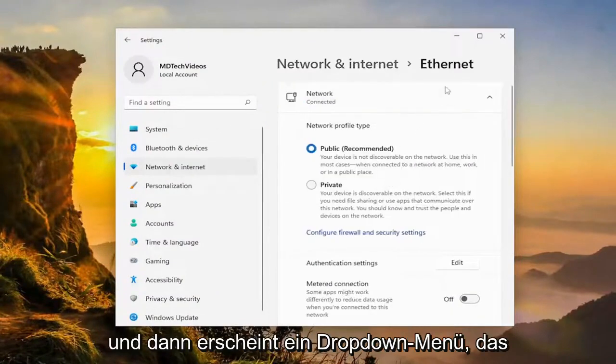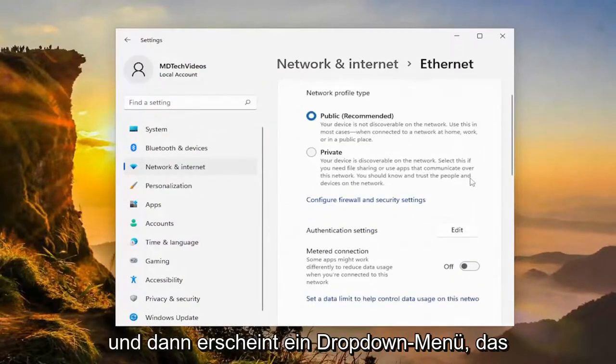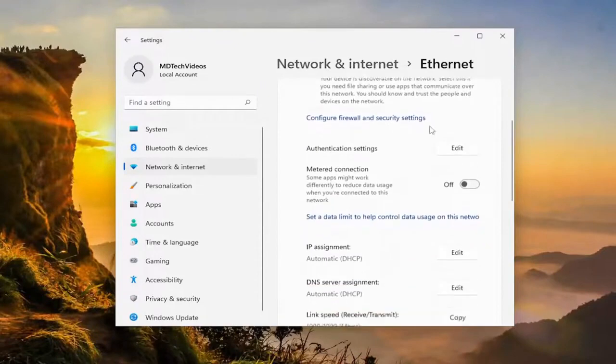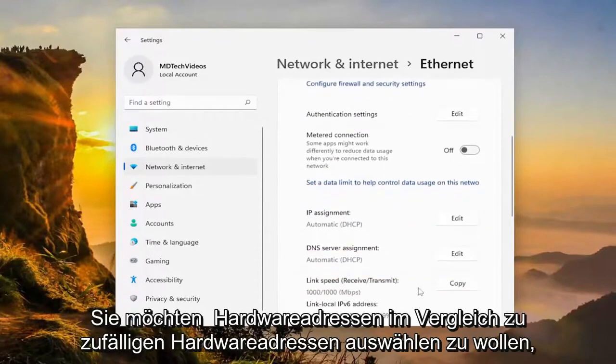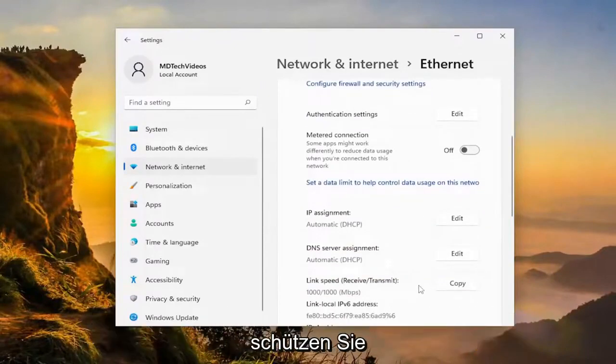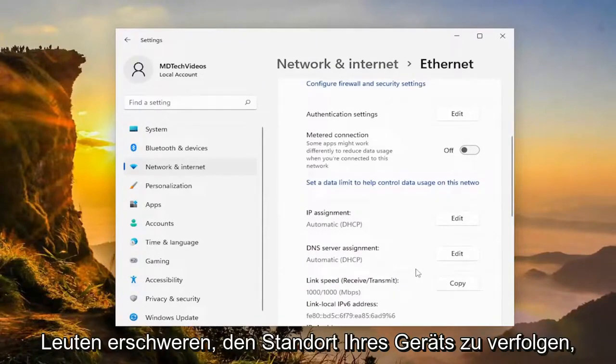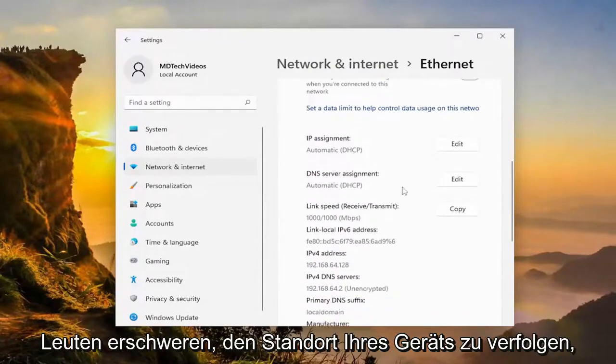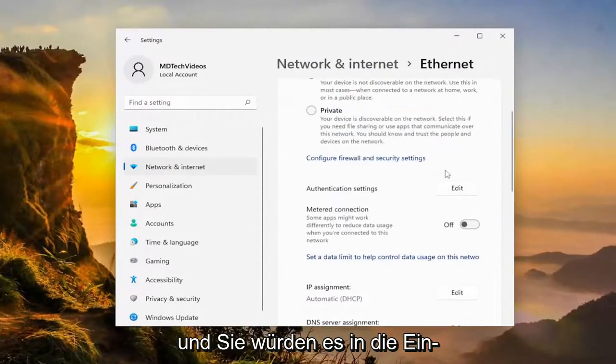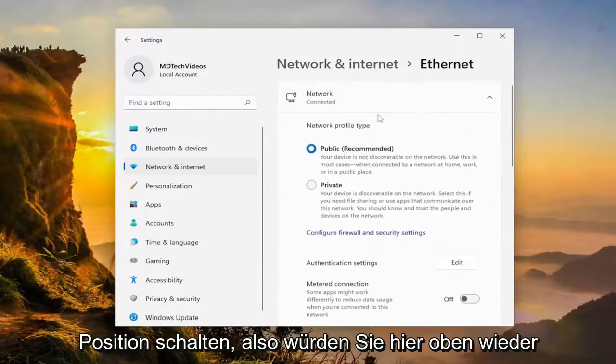Then there'd be a drop-down that would appear, and you want to select where it says random hardware addresses, help protect your privacy by making it harder for people to track your device's location, and you would toggle it to the on position.